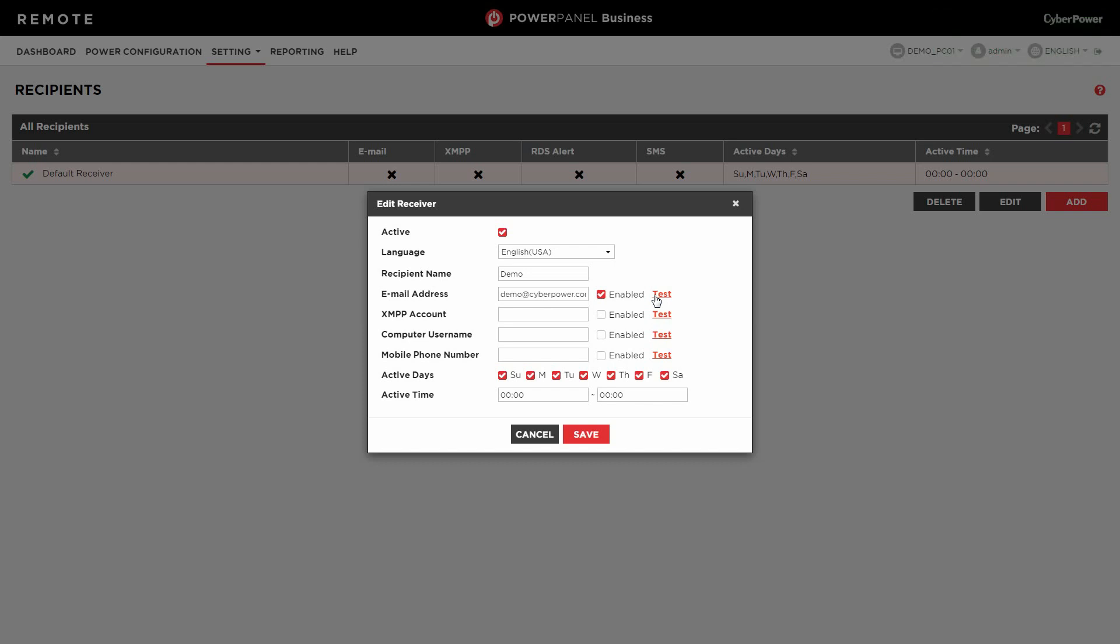To continue, select the active days and specify the active time, which is in the 24-hour notation, and the default setting is 24 hours active. Then click Save to store the setting.